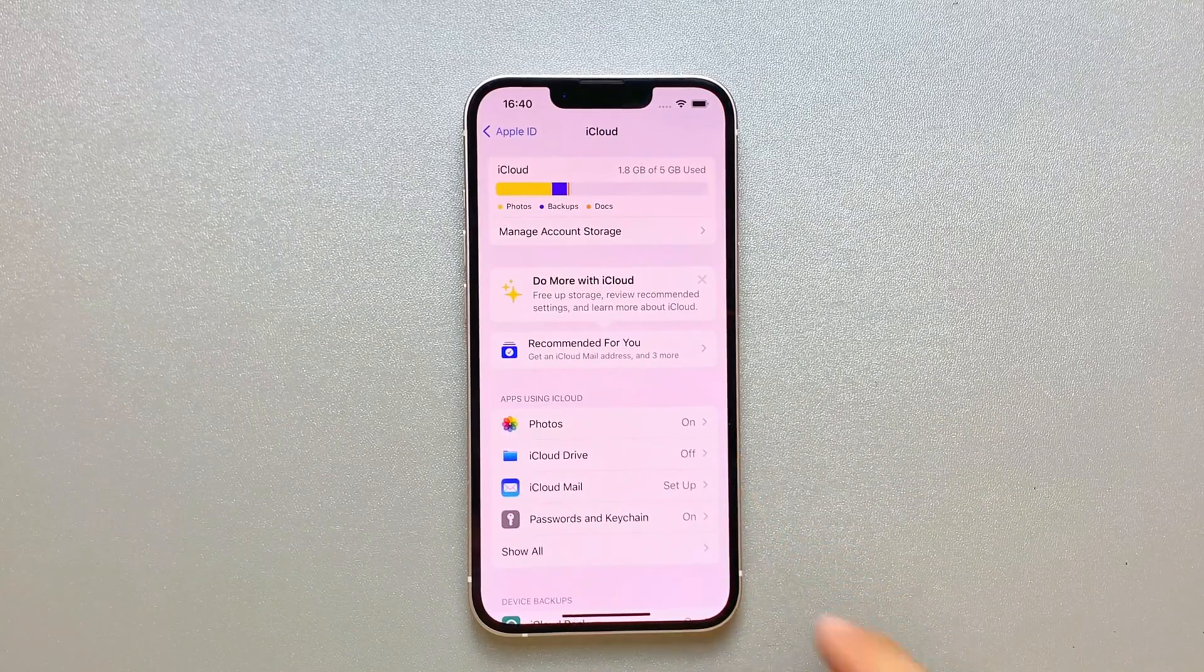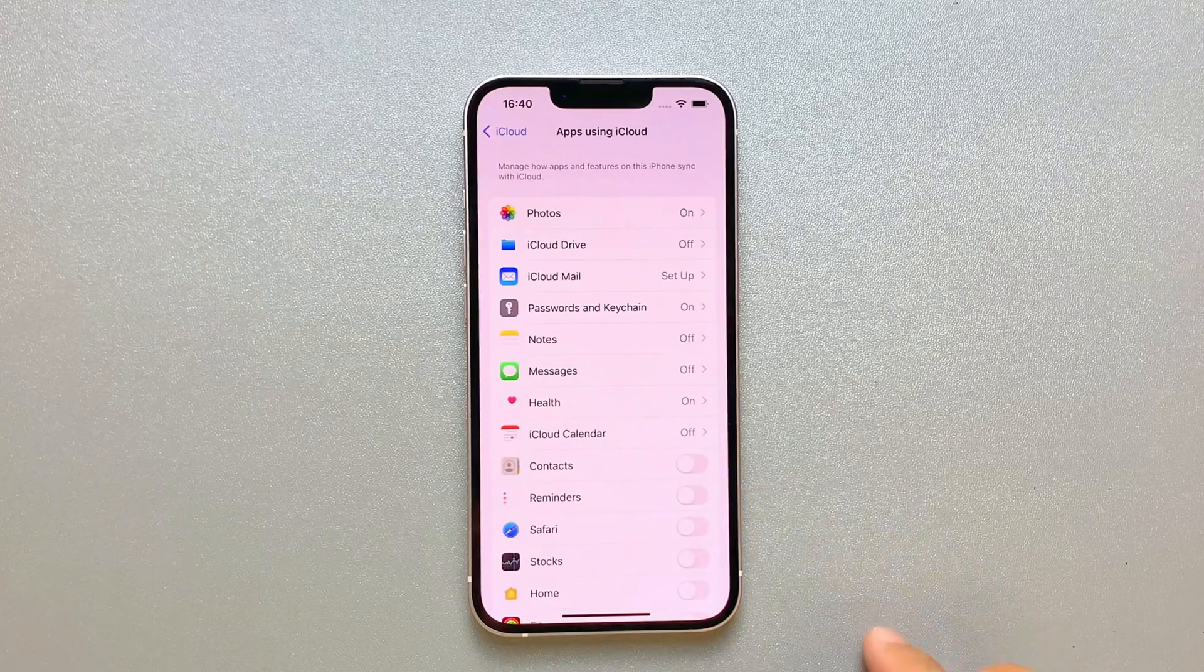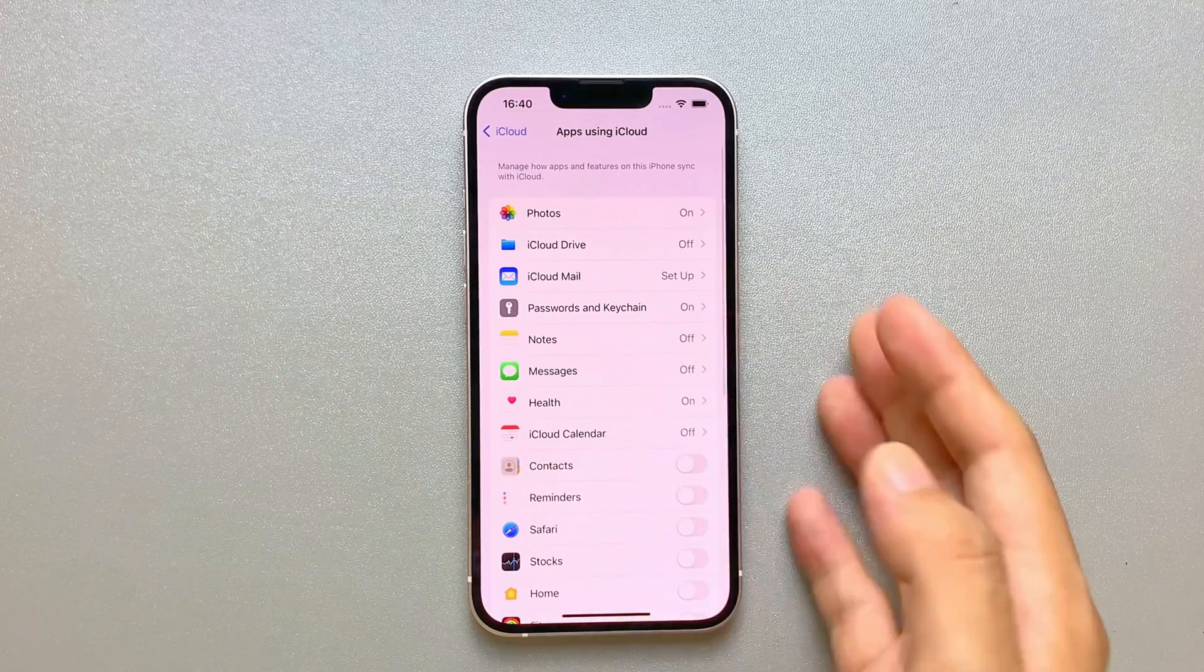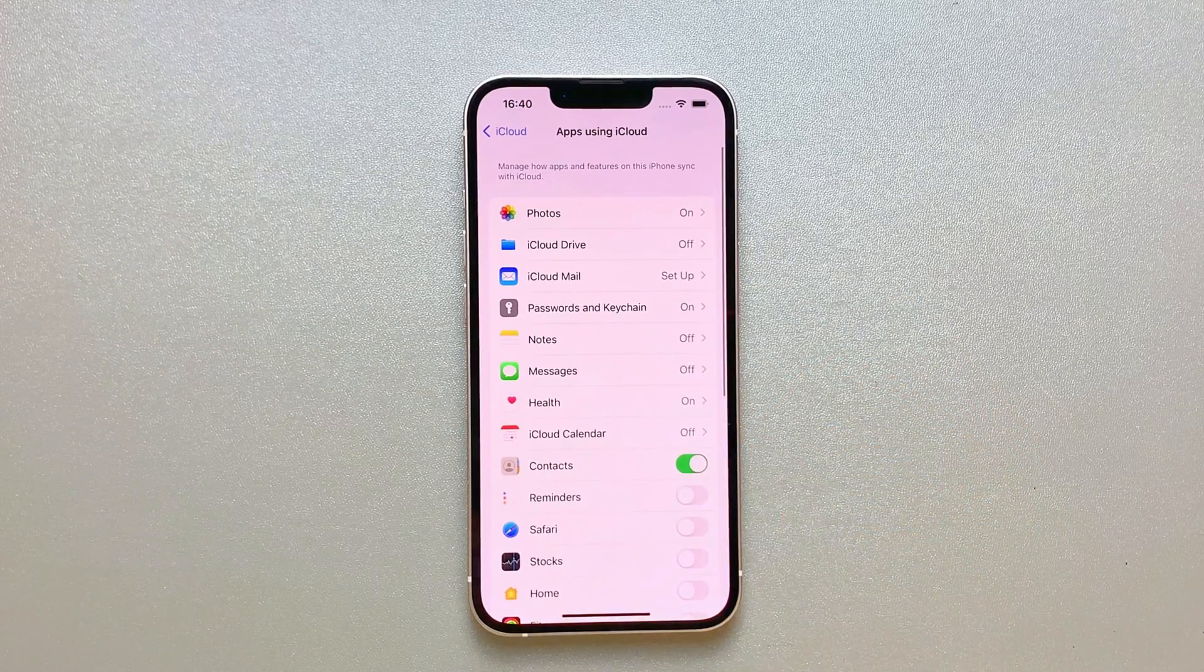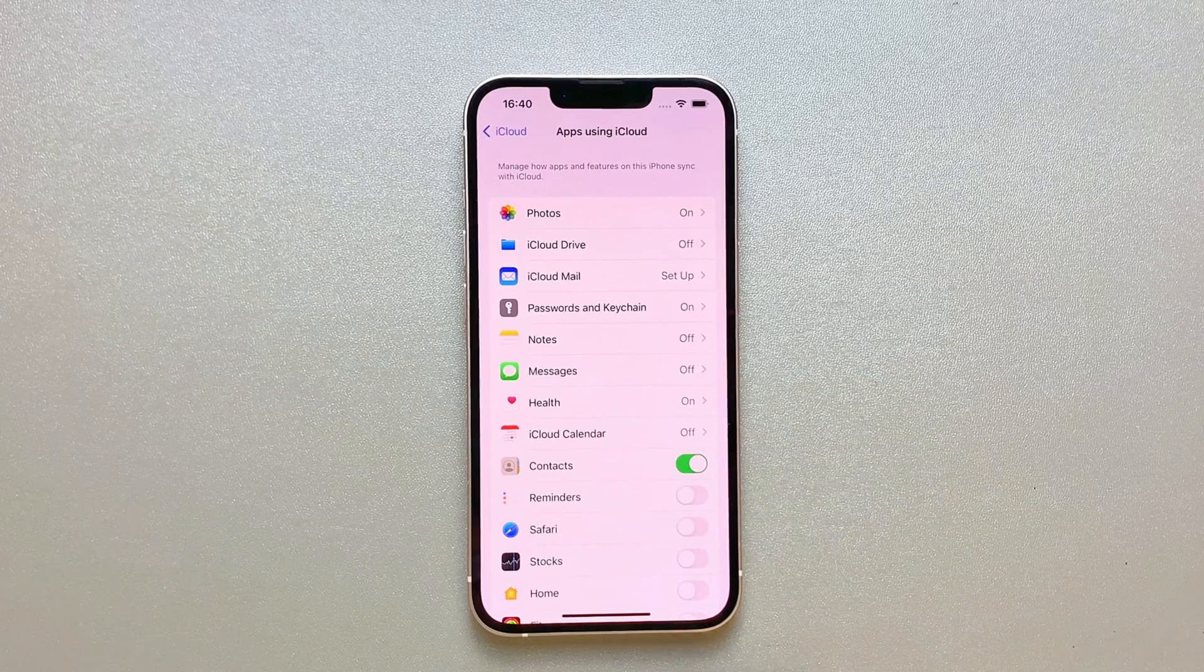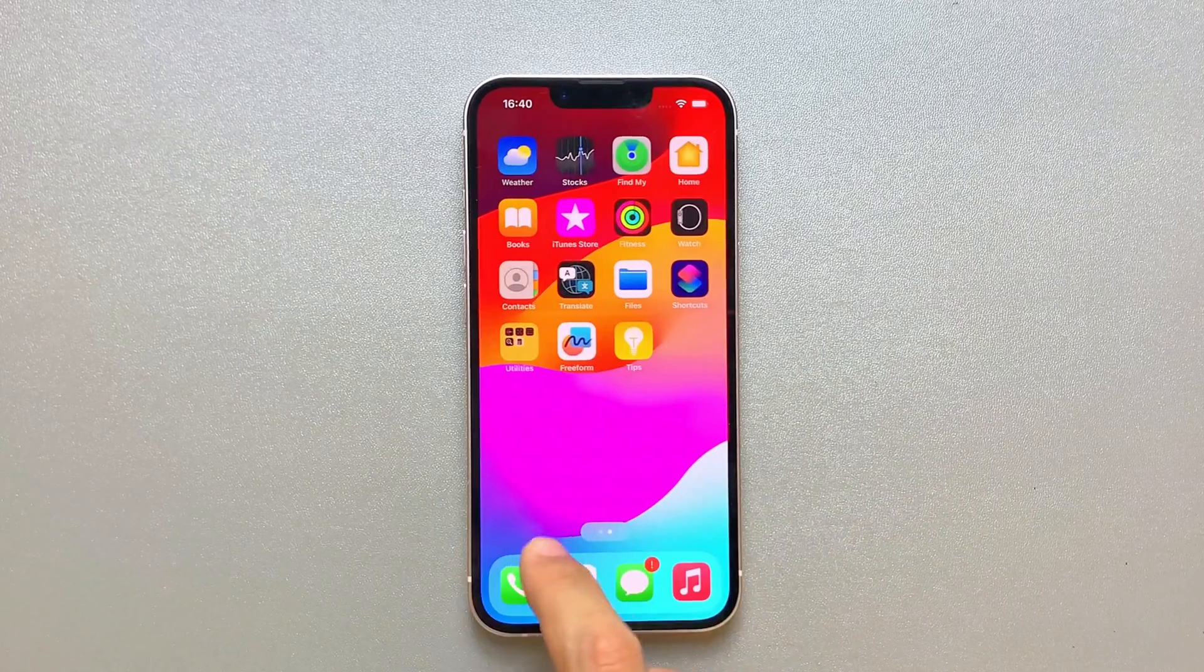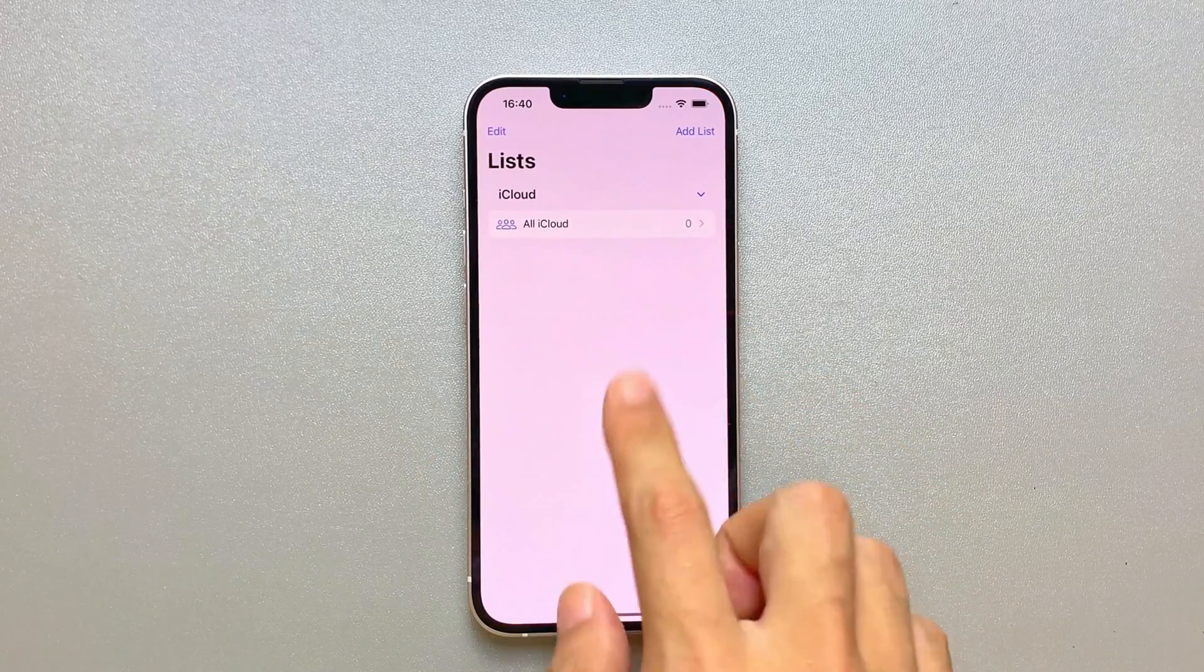Tap on show all. You will see contacts icon here. Turn it on. Your contacts will be restored from iCloud to iPhone, which means you restored contacts from iPhone successfully.